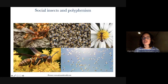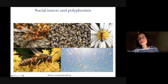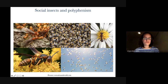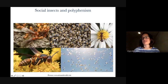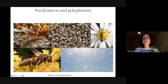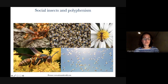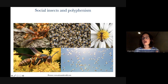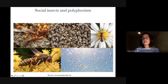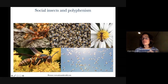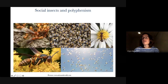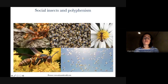I'll start with a gentle introduction to ants. For those of you who don't know, ants are really a great model organism. Ants and social insects in general display polyphenism, which is an extreme example of phenotypic plasticity — the ability of a single genotype to express alternative morphology, physiology, or even behavior in response to environmental conditions.